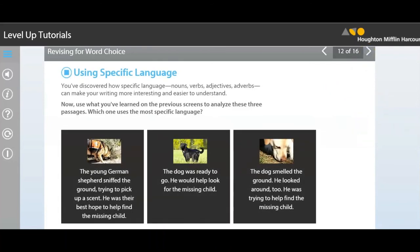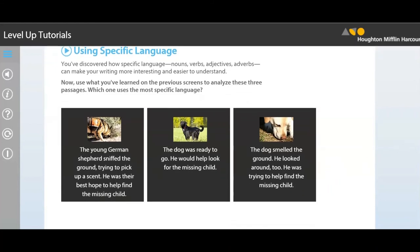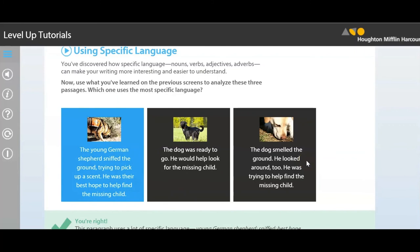You've discovered how specific language — nouns, verbs, adjectives, adverbs — can make your writing more interesting and easier to understand. Now use what you've learned to analyze three passages and determine which uses the most specific language. 'The young German Shepherd sniffed the ground, trying to pick up a scent. He was their best hope to find the missing child.' Compare that to 'The dog was ready to go. He would help look for the missing child' and 'The dog smelled the ground. He looked around too. He was trying to help find the missing child.' The first passage uses the most specific language — words like young German Shepherd, sniffed, and best hope.